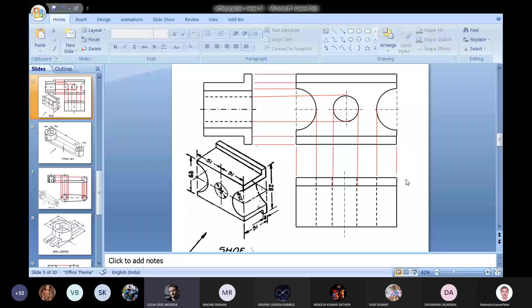Right side view on the left and left side view on the right - in case of first angle projection.